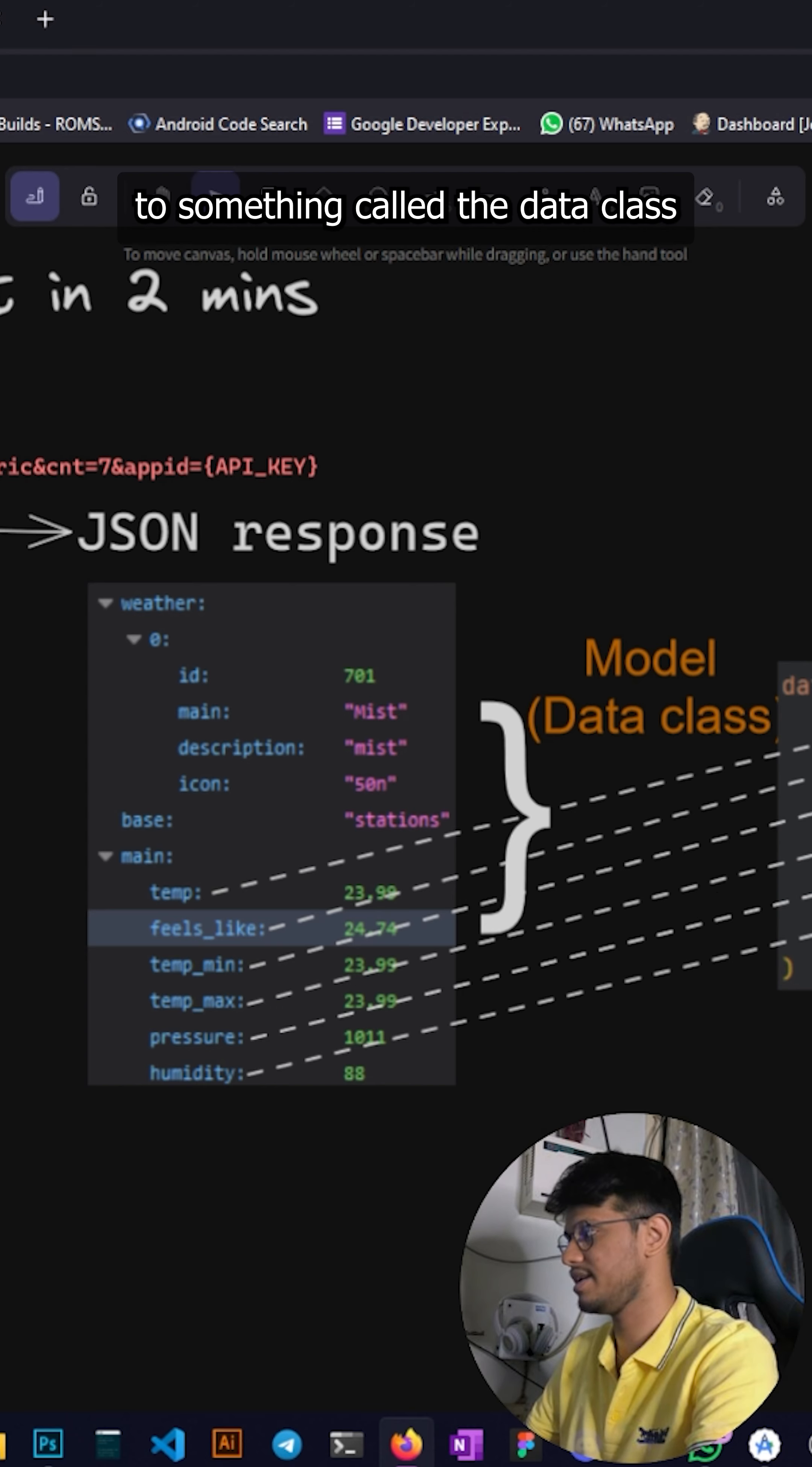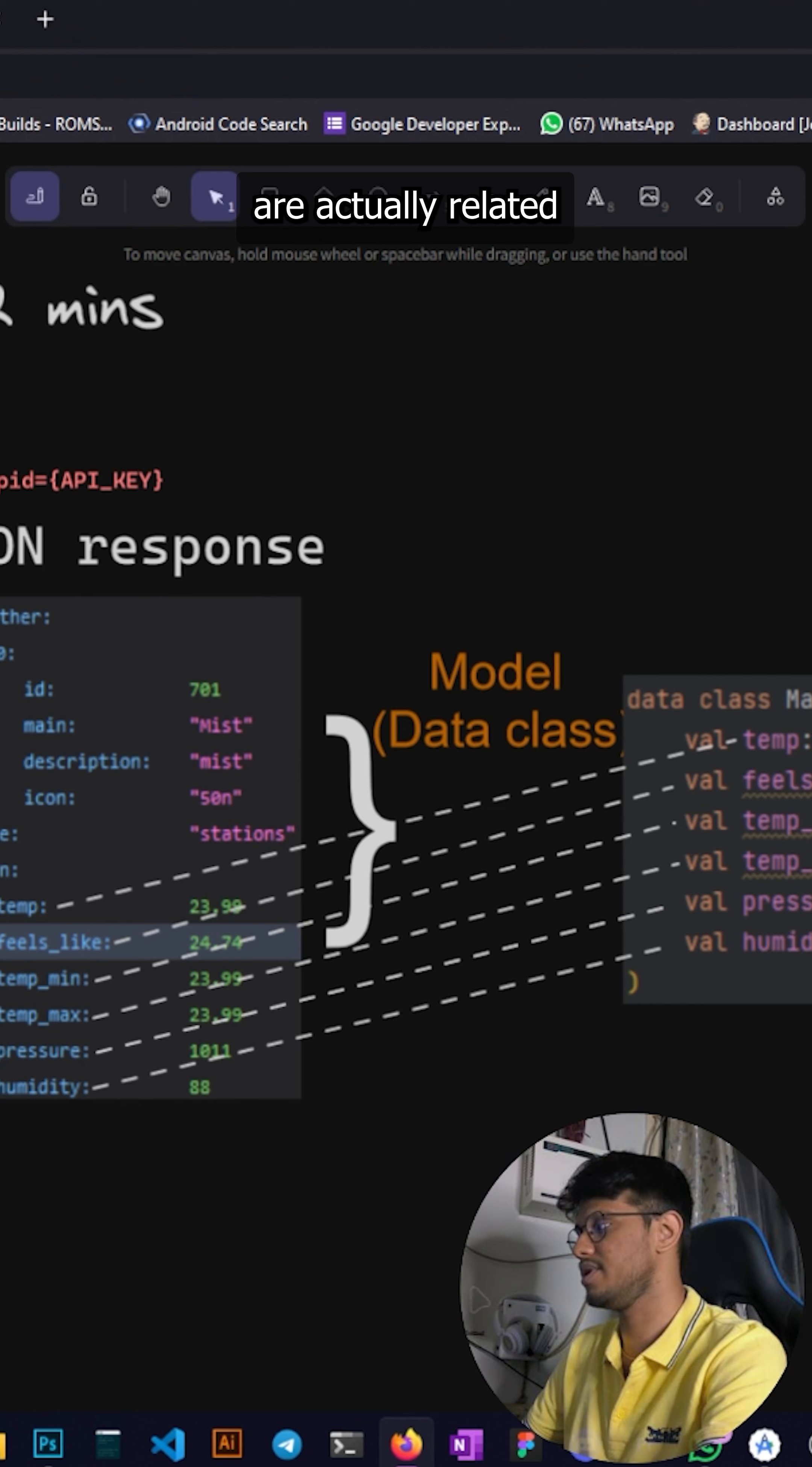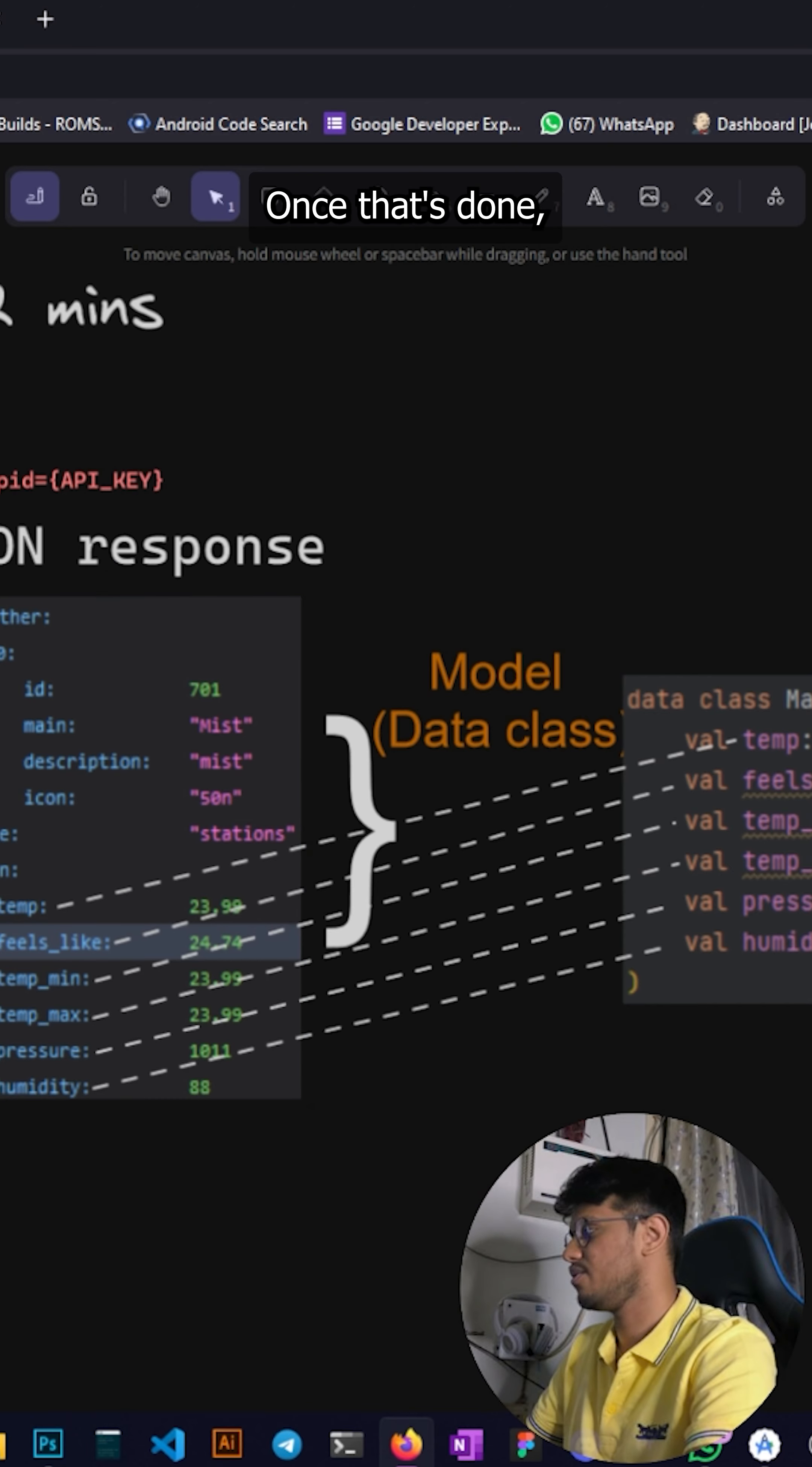All of these are actually related to whatever we get in the JSON data. Exactly the variable name should be as it is in the JSON. Once that's done, remember the data types, it's very important.